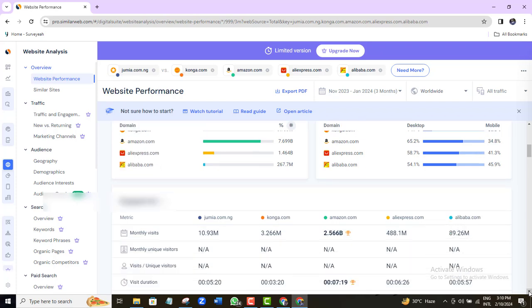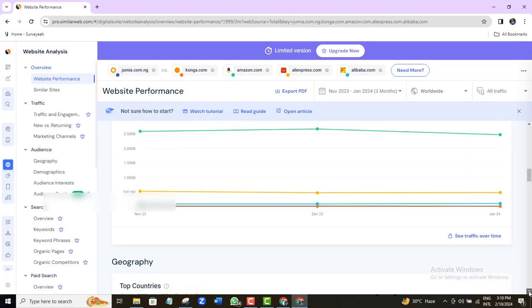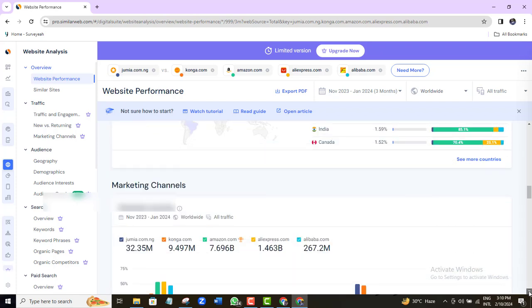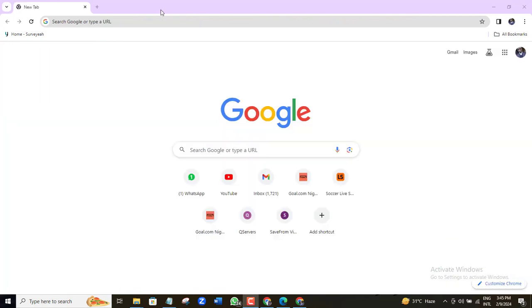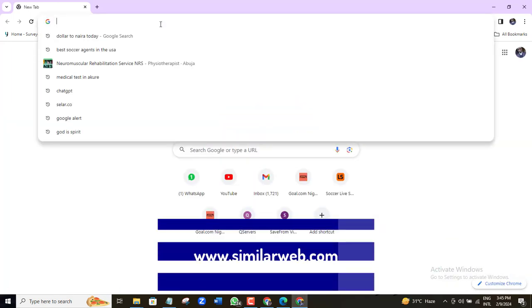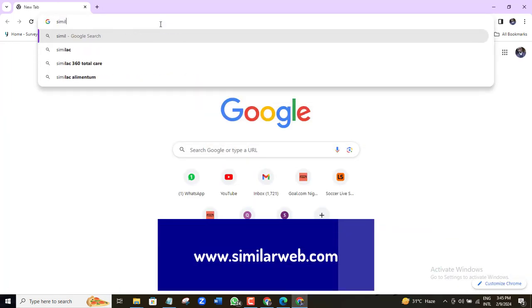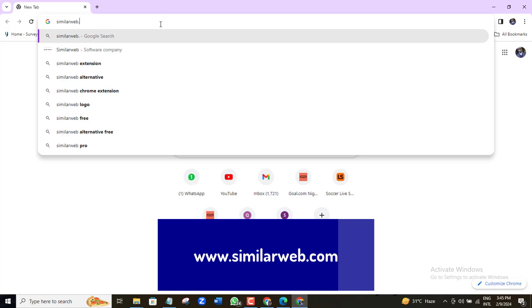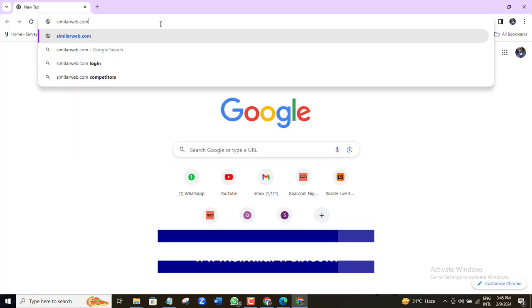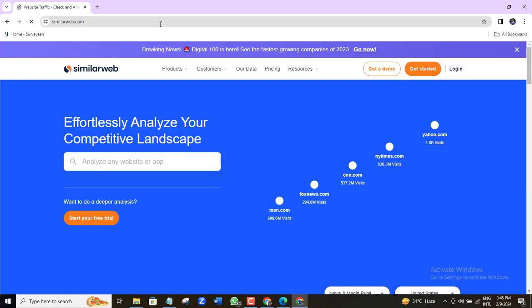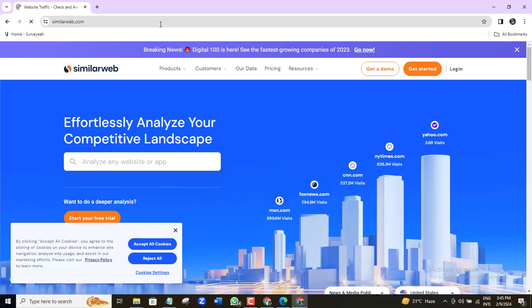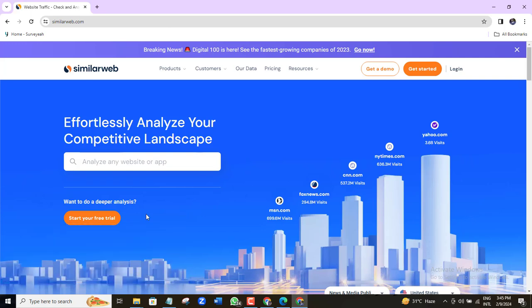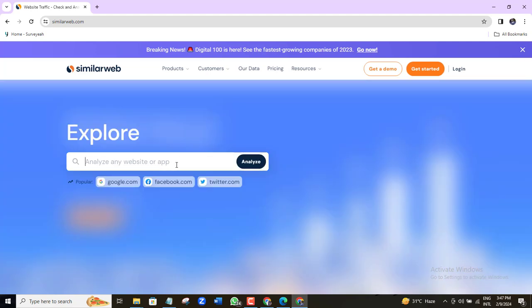To access SimilarWeb, you will need to create a SimilarWeb account. Don't worry, it's free. Come over to similarweb.com. I'll just paste in the website URL here to analyze. Let's go for jumia.com.ng.